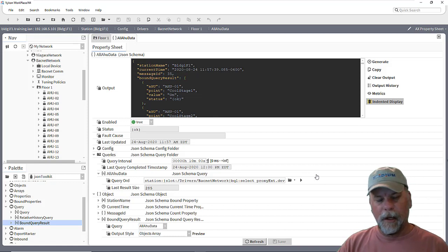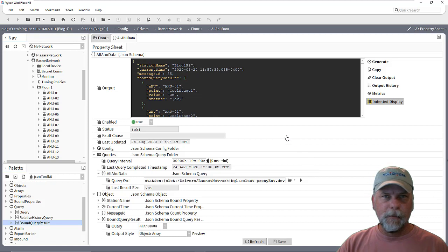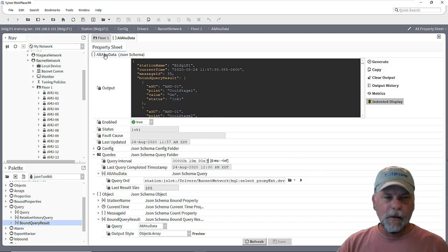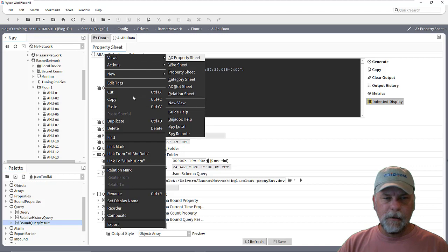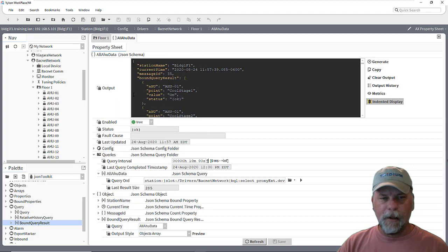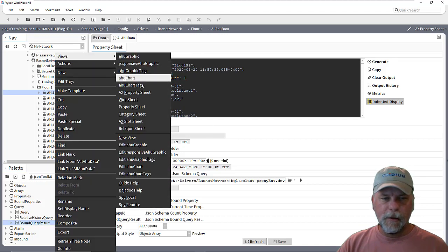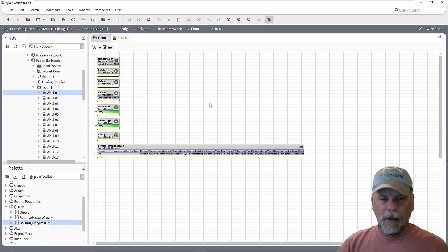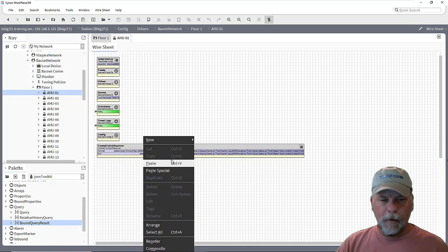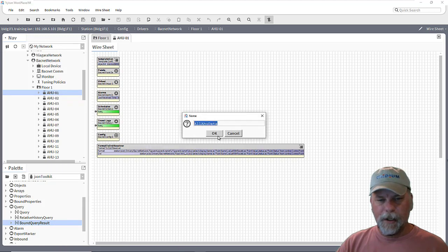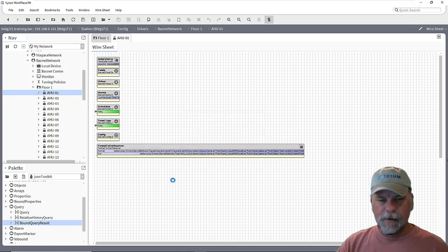Following up on that, we certainly could do something similar using the same schema. Maybe I could copy that and go to the wire sheet of an individual device and paste in this schema object.